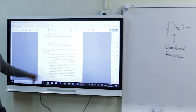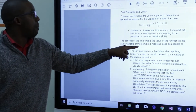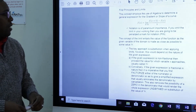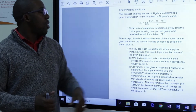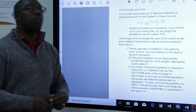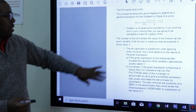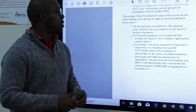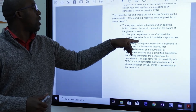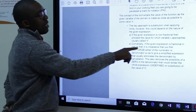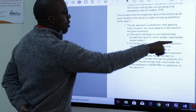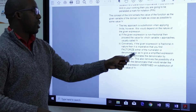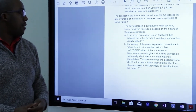The concept of limit entails the value of the function as the given variable of the domain is made as close as possible to some value. The key approach is substitution when applying limits. However, this will depend on the nature of the given expression. If the given expression is non-fractional, then proceed to get the value of x as x approaches that value.